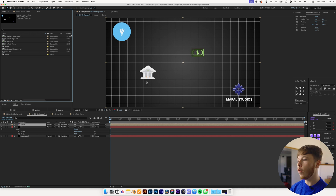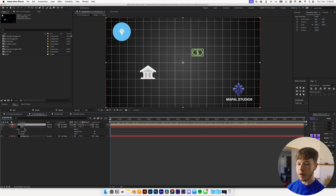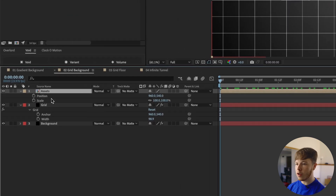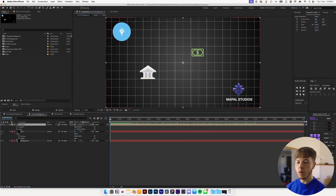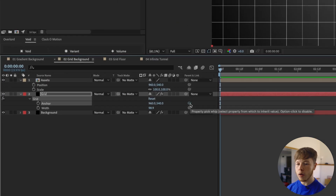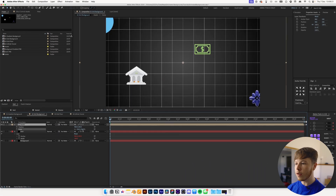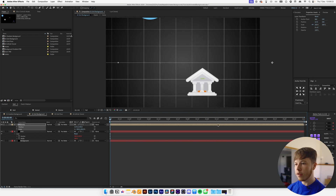I have a composition set up already — just a couple of different layers with a line animating, nothing too fancy. What we can do is open up the scale and position of our pre-comp and link the anchor and the width to those parameters. So pick-whip the anchor to the position of the assets, and pick-whip the width to the scale. Now if you scale it up, you can see the grid moves with it, and the same with the position.